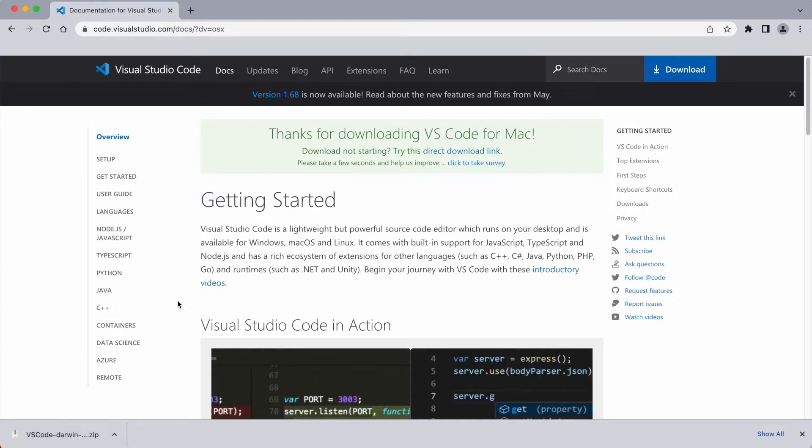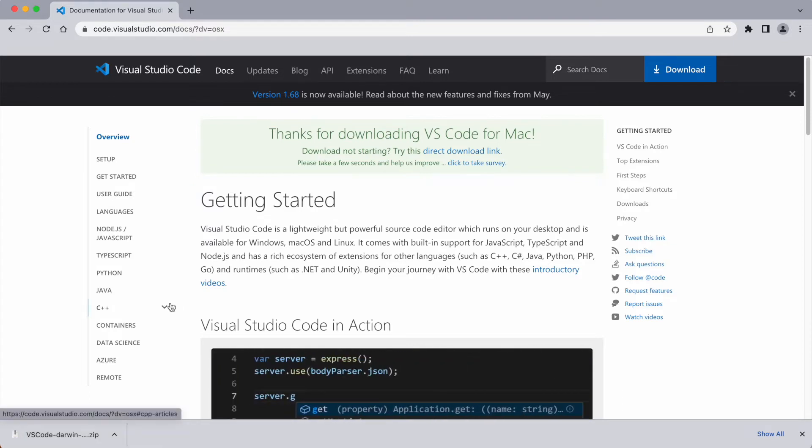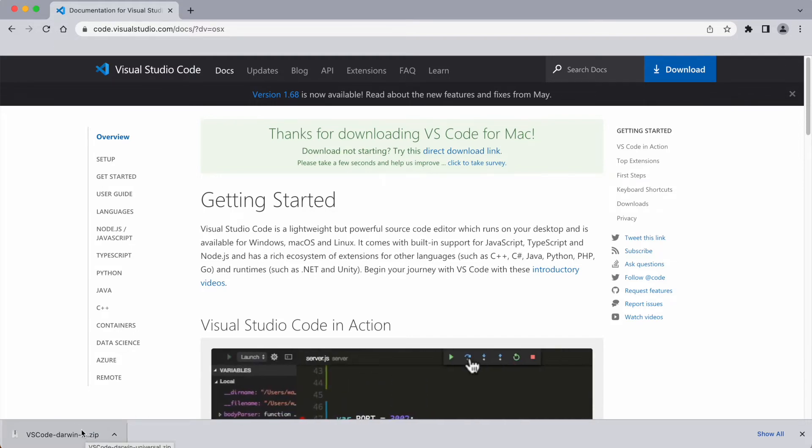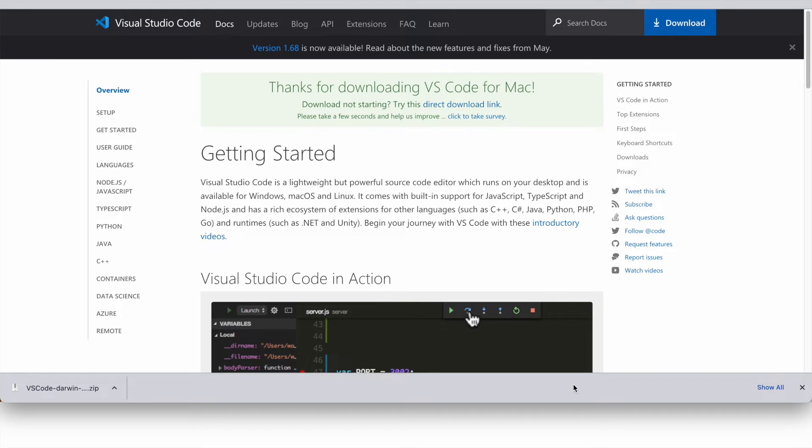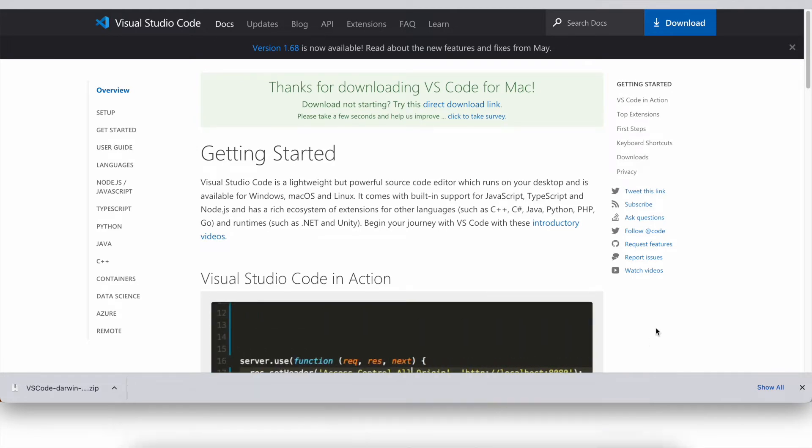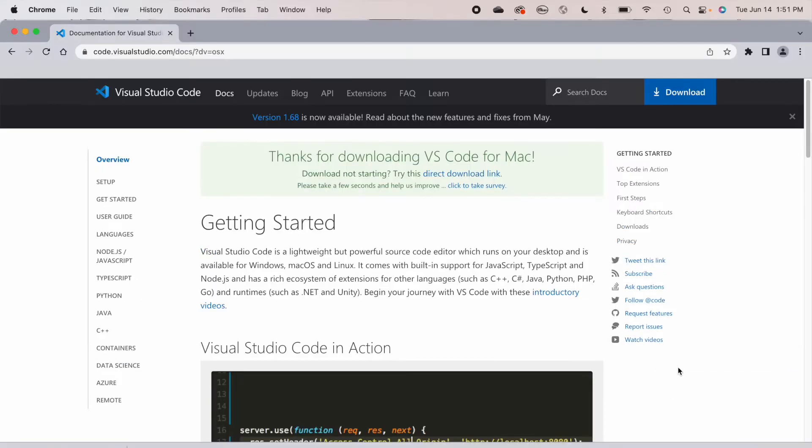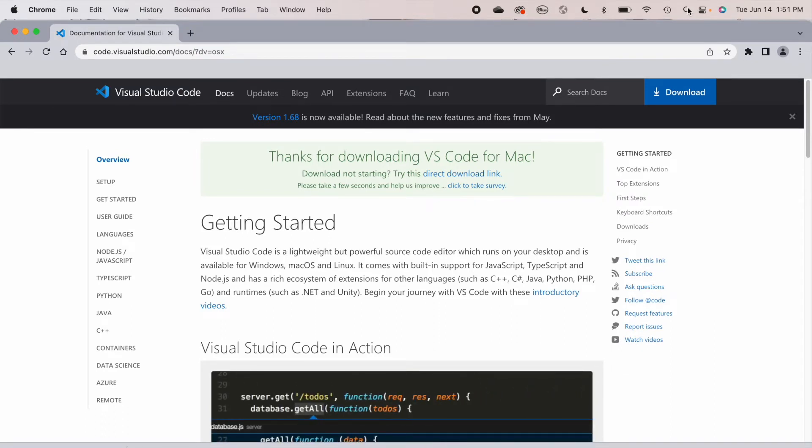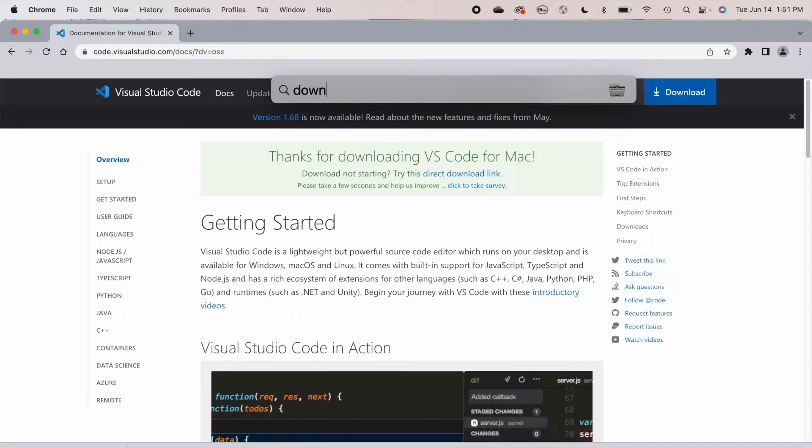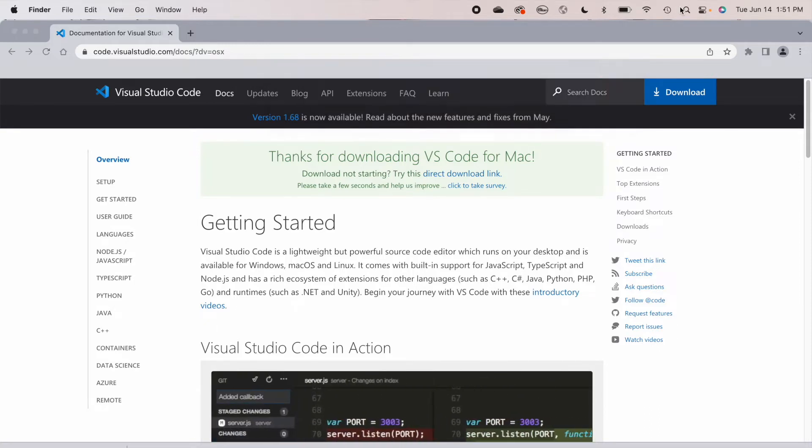Now there are a few different ways to open the zip file that you've downloaded. One is to actually click on this .zip file here at the bottom of the browser window. Another would be if you had your downloads folder set up to come to your toolbar like I do here. The last option would be to open up your search at the top here and do a spotlight search for downloads.